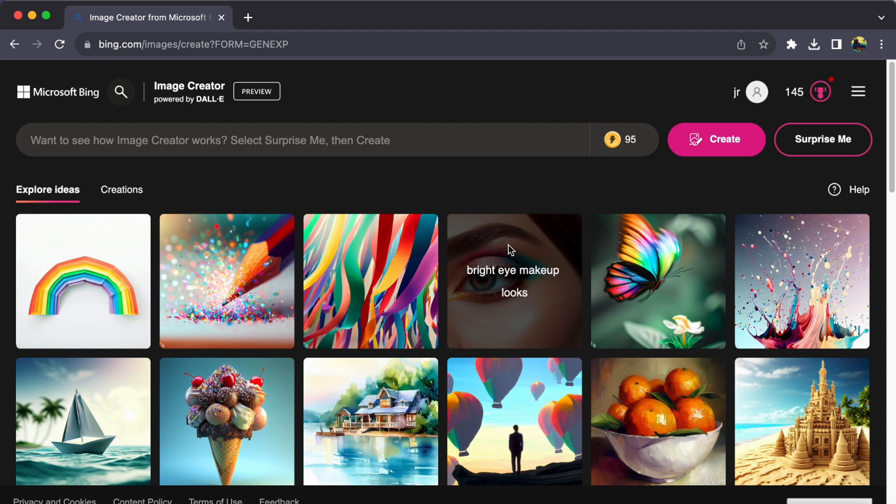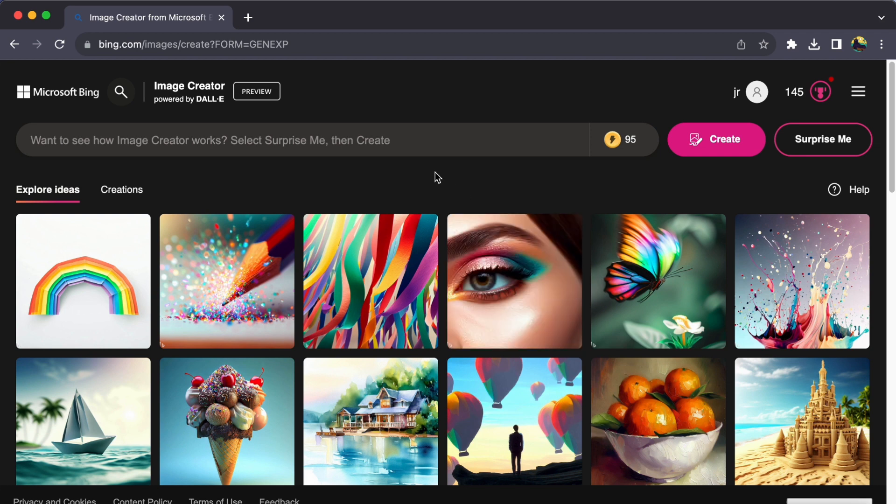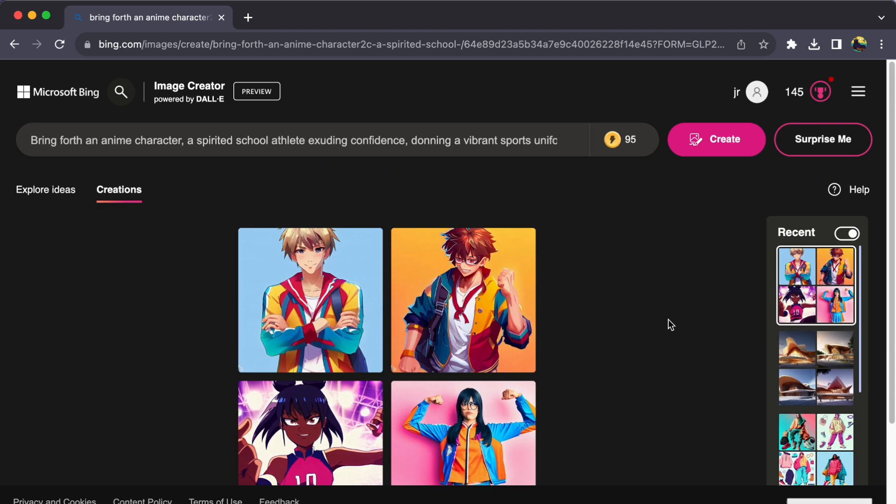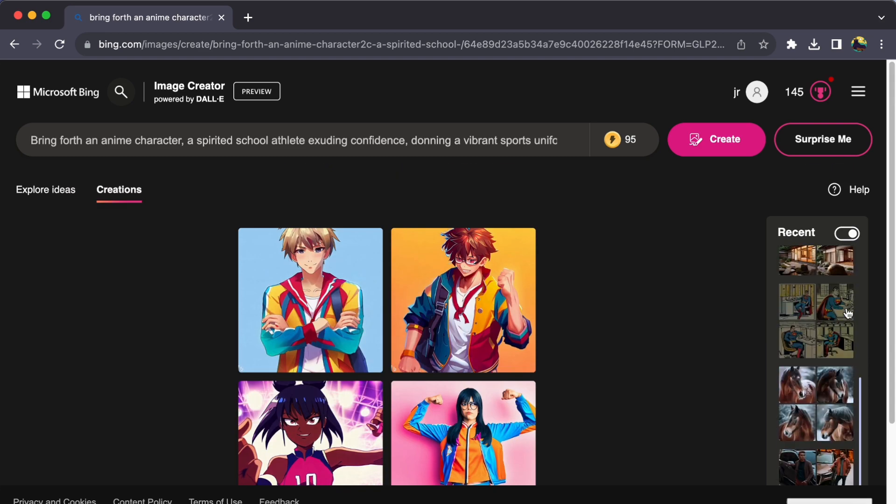So, let's dive right into it. Step 1: Revel in your artistry. As you peruse the collection of AI-generated images, find the one that captures your imagination.